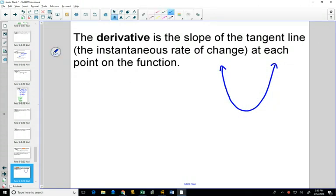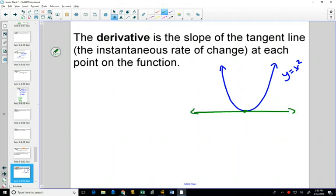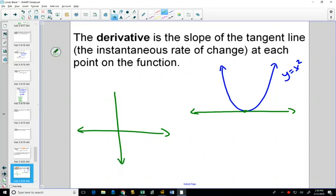This is just y equals x squared. If I drew a tangent line here, I'll just record the results over here. What's the slope of that line? Zero. So we would have that point on our derivative graph.